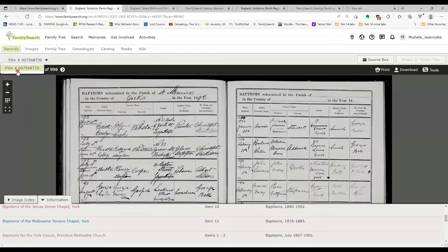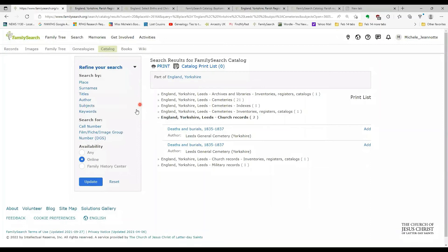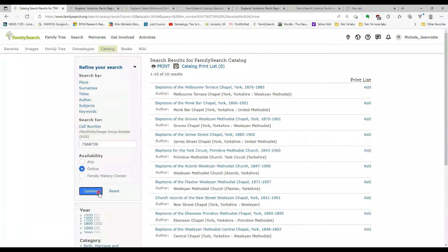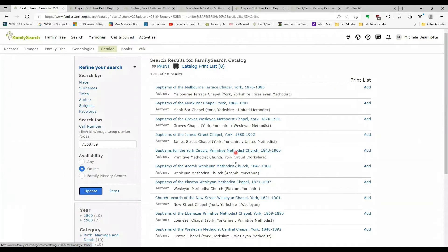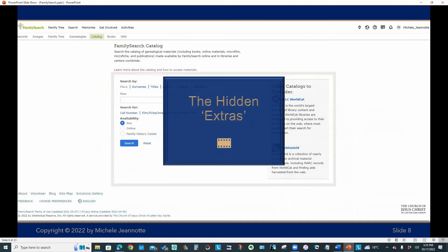If we go back to our search screen, we can actually search by a film number, 7568739. And if I click update, this is giving me that list of all of the chapels, the Methodist chapels, that are listed on that particular film.